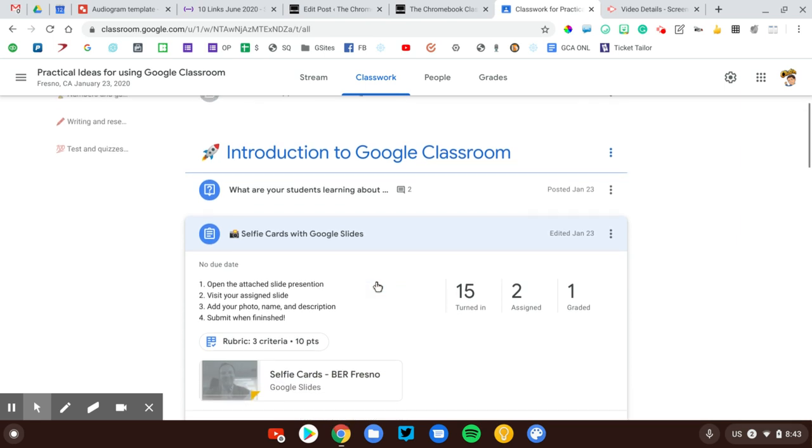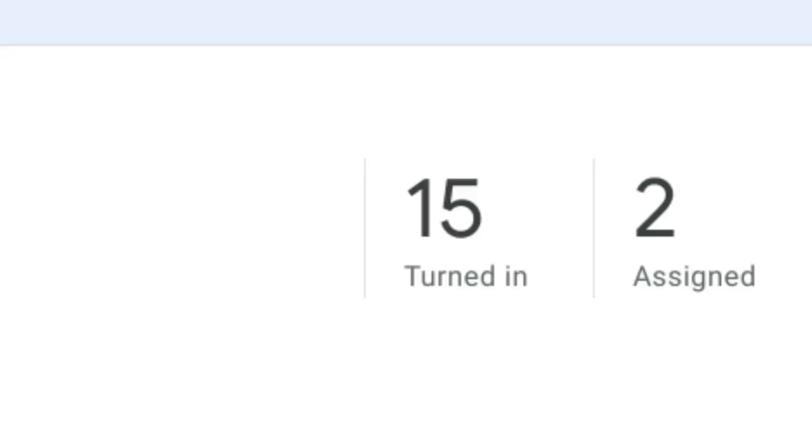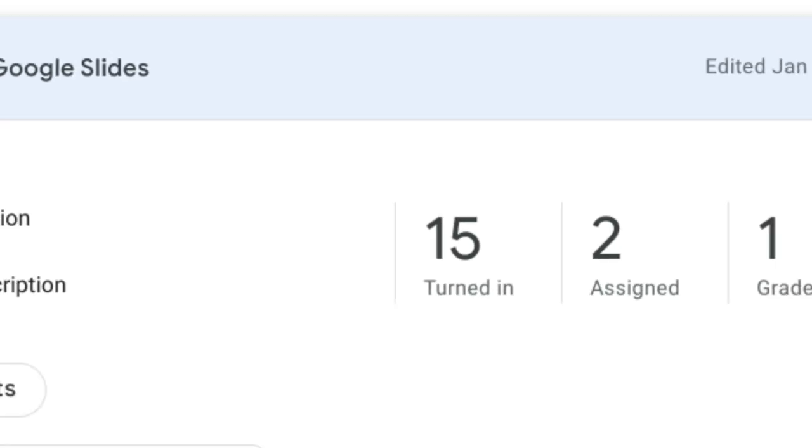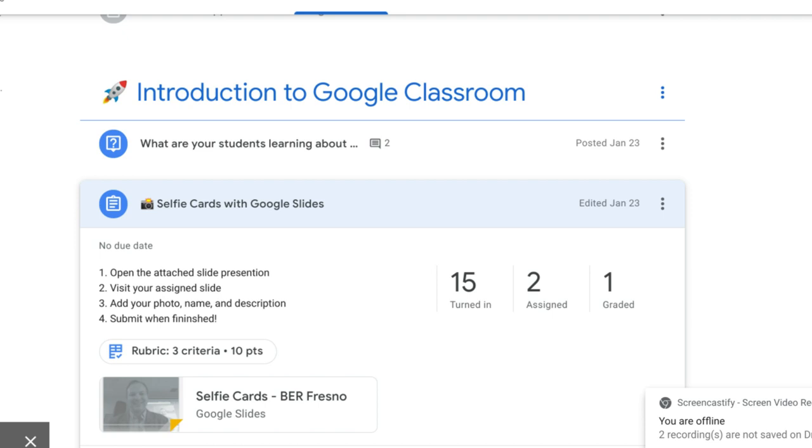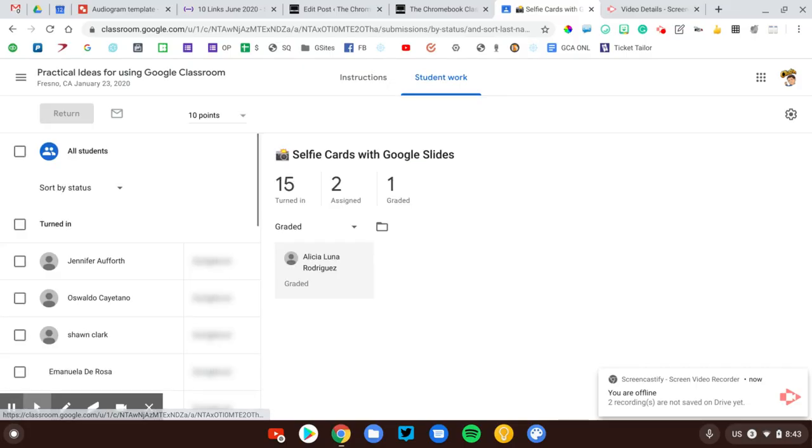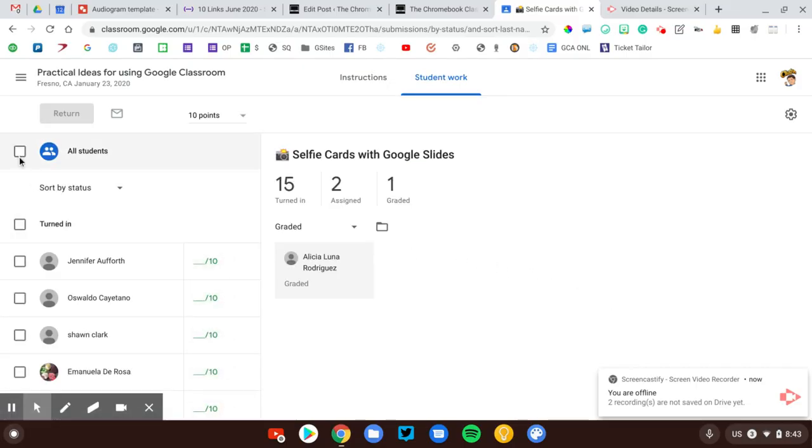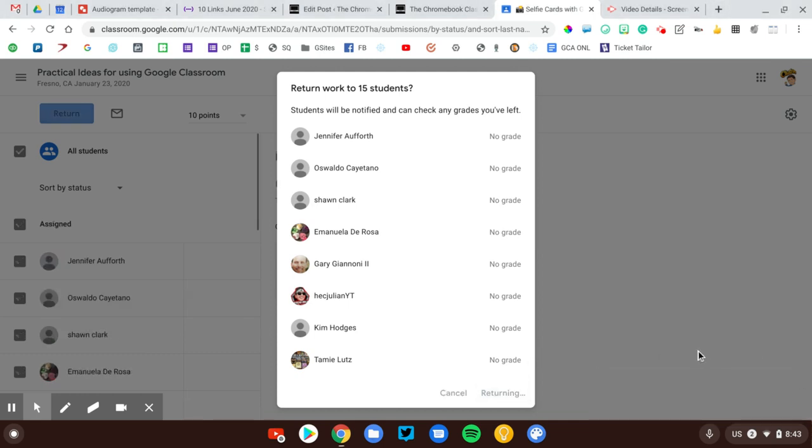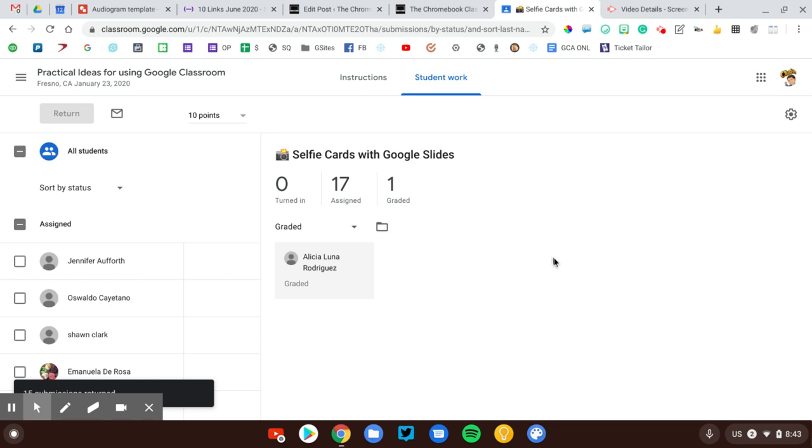So here's an example. This is an assignment that I sent to my students, and you can see that 15 of them were turned in, but I have not graded or returned those files. So I need to click into the assignment. I need to select all the students who have turned in their work and click that return. This will transfer the ownership back to the student and remove those files from my Google Drive account.